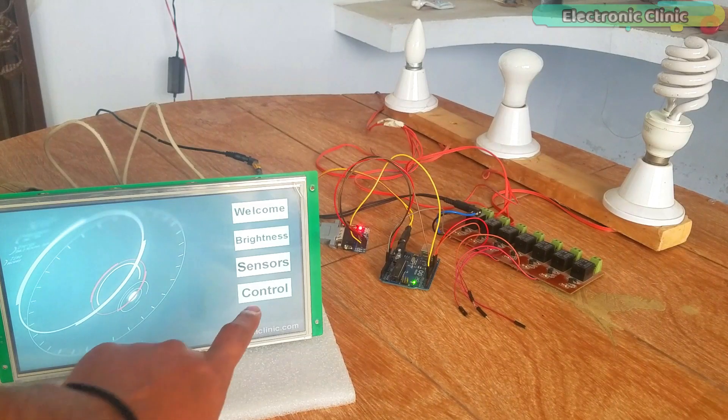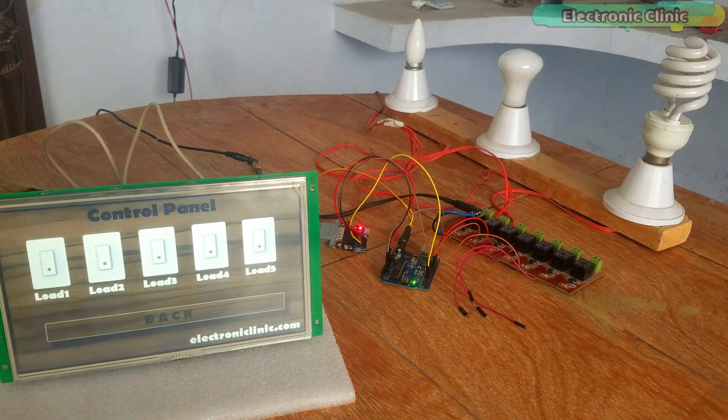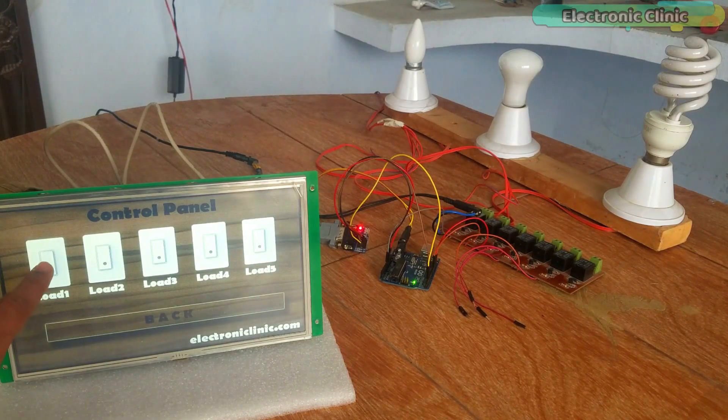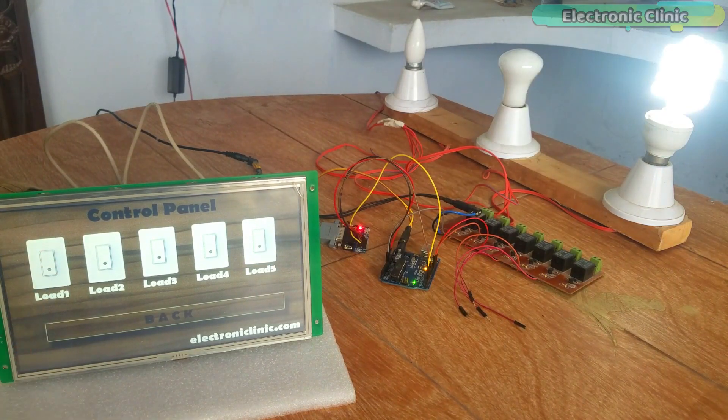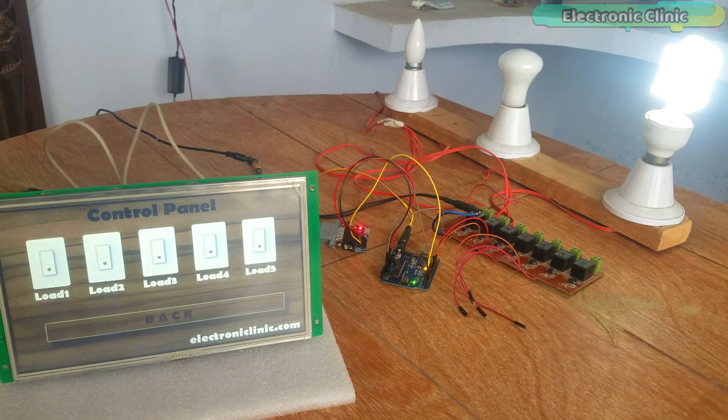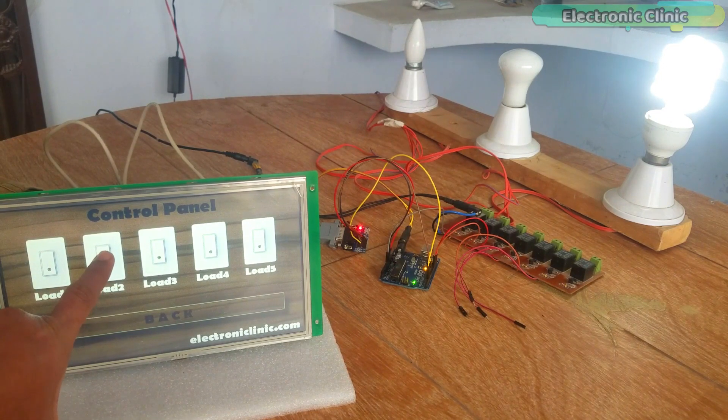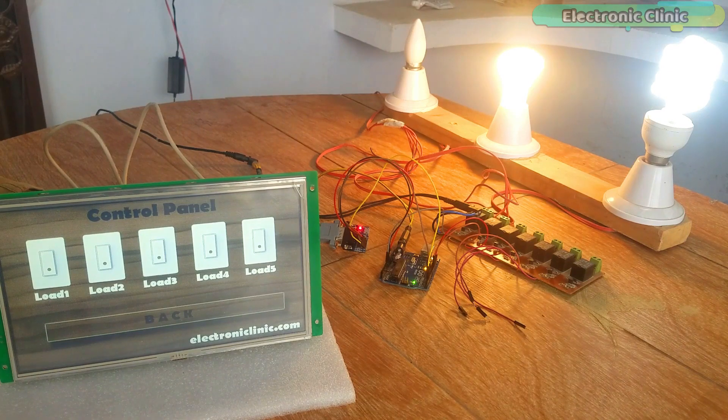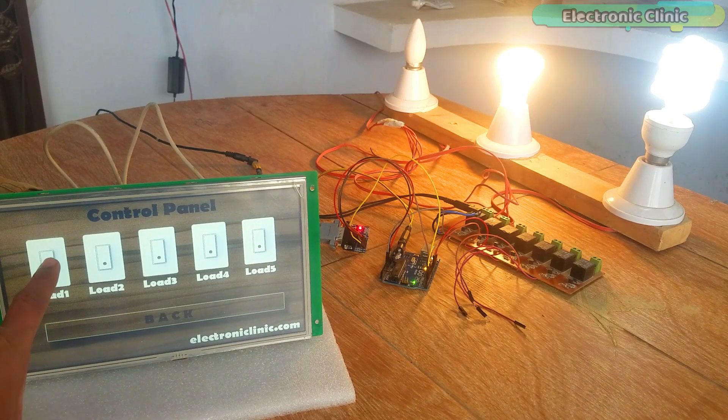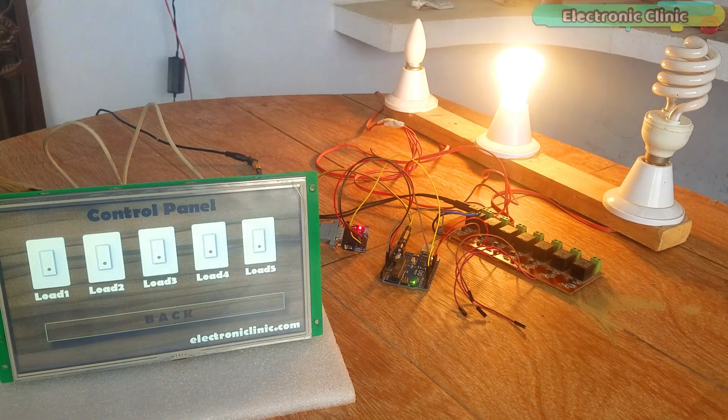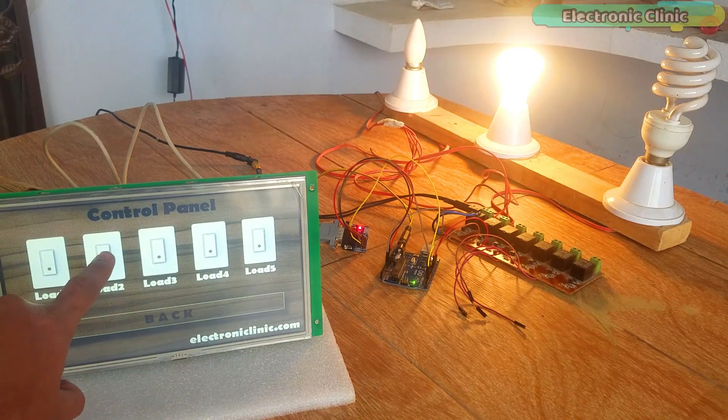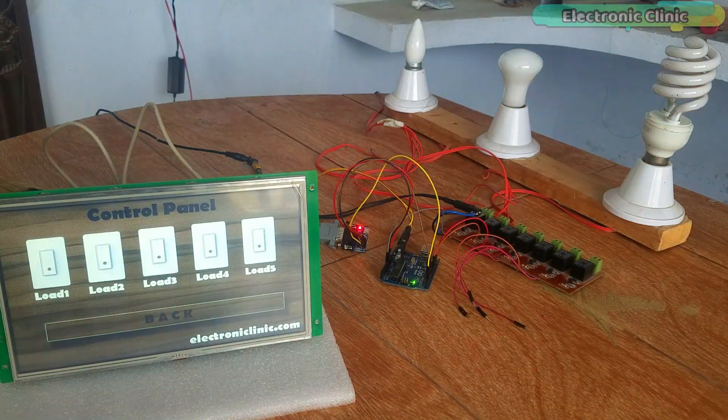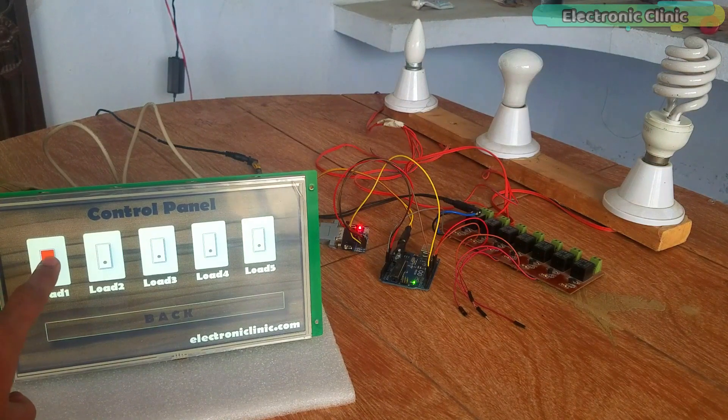In today's episode you will learn how to control electrical loads using 10.1 inch HMI TFT LCD display module and Arduino. The control commands are sent serially from the HMI touchscreen display module through the Max 232 board to the Arduino. The Arduino then turns on and turns off the desired load depending on the command.